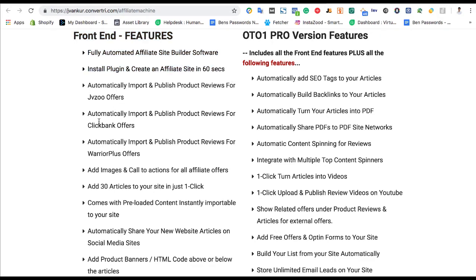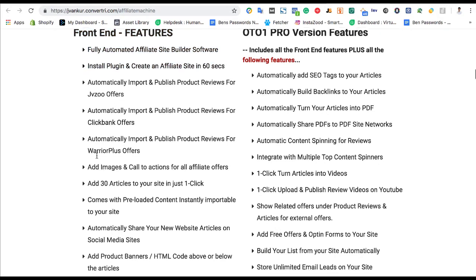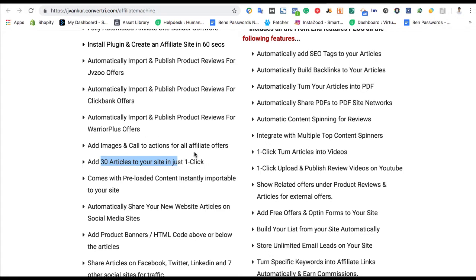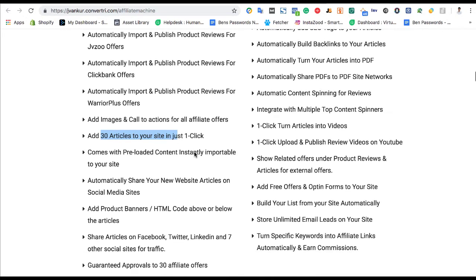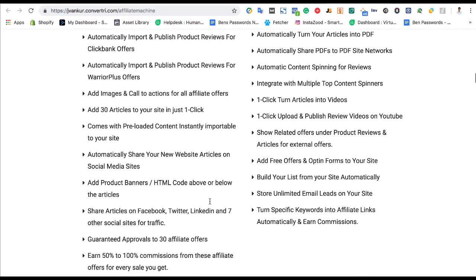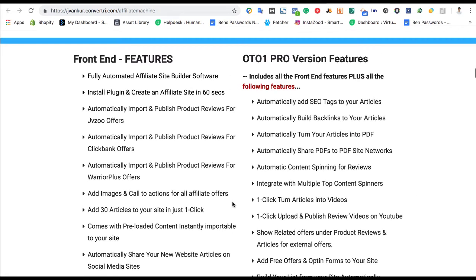We went over JVZoo, ClickBank and Warrior Plus, Images and Call to Actions. You'll get 30 articles, so it will come with 30 preloaded articles that you can one-click or drip-feed through your site. Anything more than that, you're going to have to write yourself. Share them on Facebook, Twitter, and guaranteed approvals. And you're getting at least 50% commission to any sale, which is a lot better than Amazon.